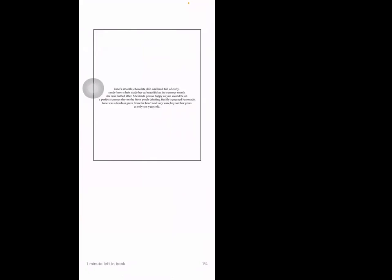June's smooth chocolate skin and head full of curly sandy brown hair made her as beautiful as the summer month she was named after. She made you as happy as you would be on a perfect summer day on the front porch drinking freshly squeezed lemonade. June was a fearless giver from the heart and very wise beyond her years at only 10 years old.